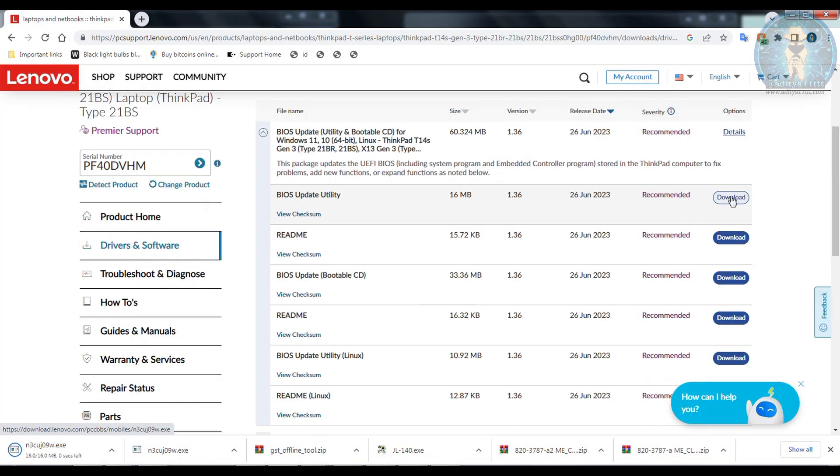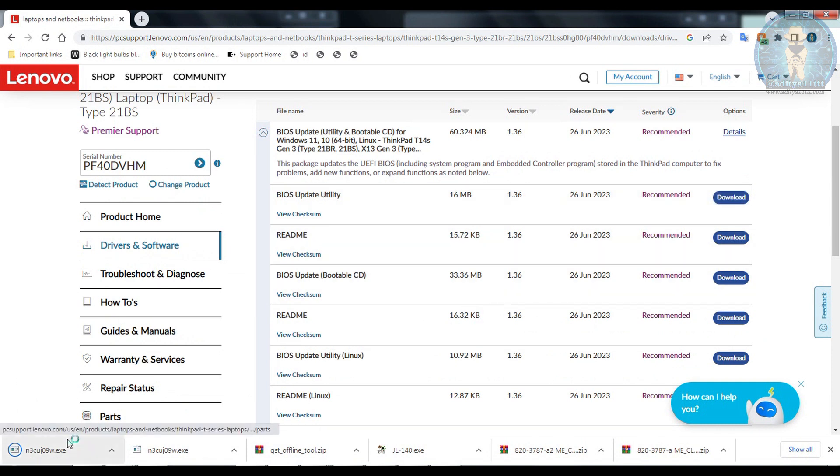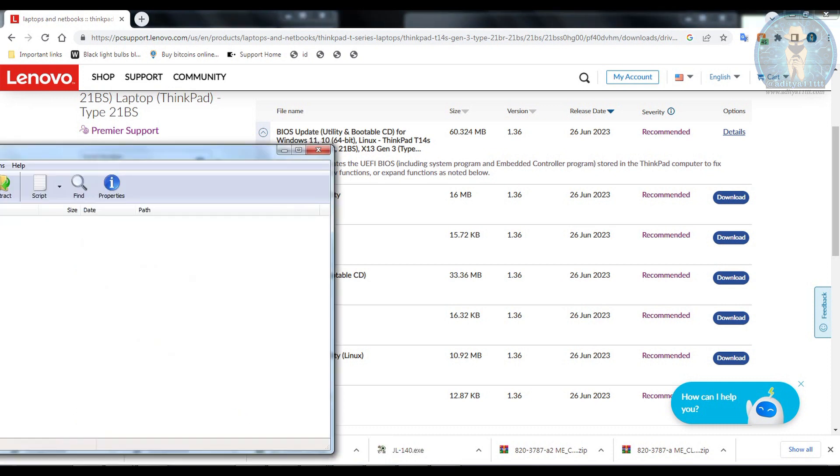And then go to the BIOS over here and I am going to download the BIOS update utility from here, the exe file. As soon as the exe file download is completed, I have to go and extract this file.